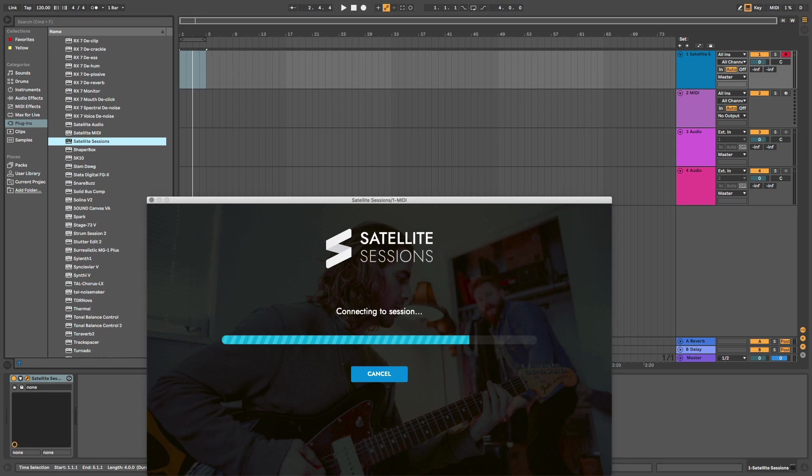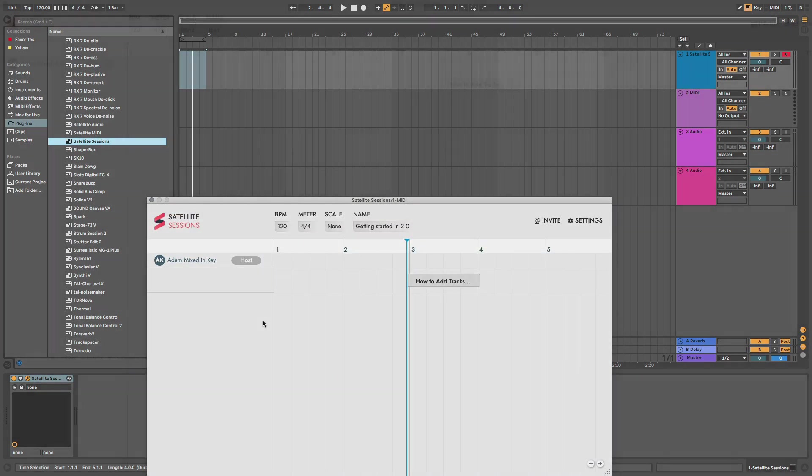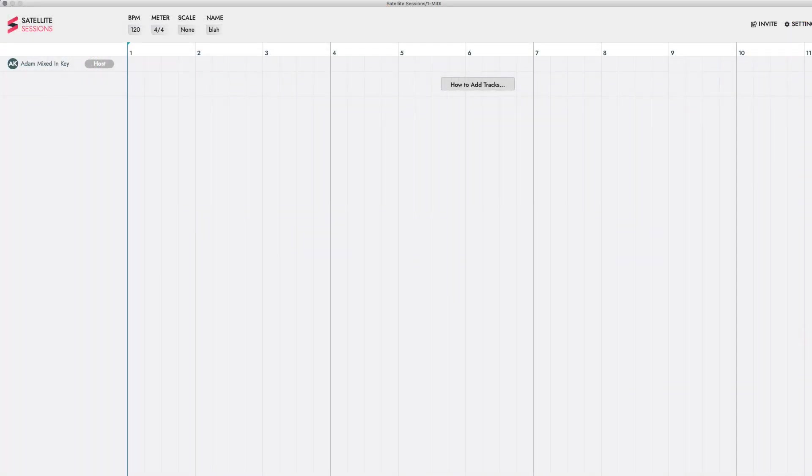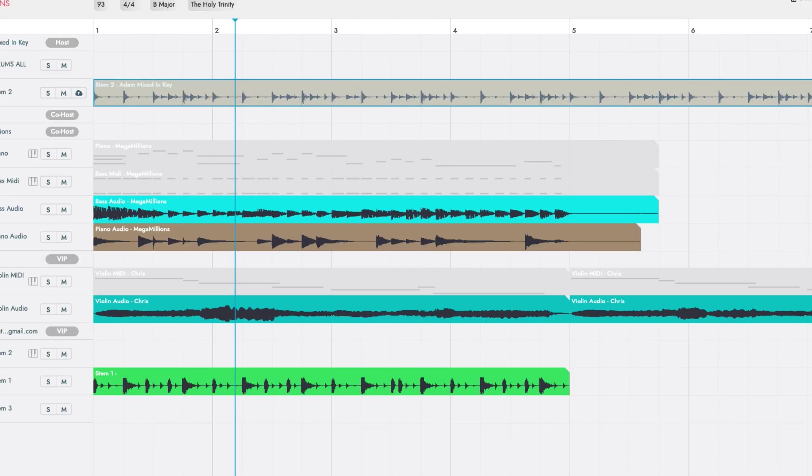I'm in Ableton Live. Add Satellite Sessions, a VST or AU instrument plugin, on a blank new MIDI channel. This is your project hub. All audio and MIDI tracks that get shared in the session will be added to it. Every participant in the session will see and hear the exact same stems in their own Satellite Sessions plugin.